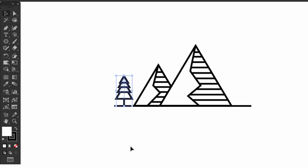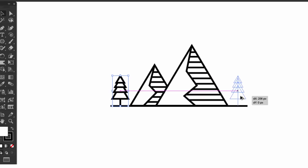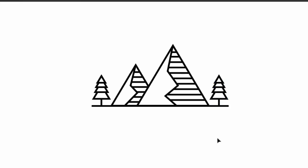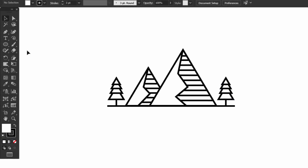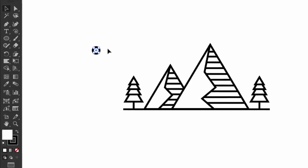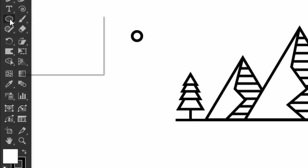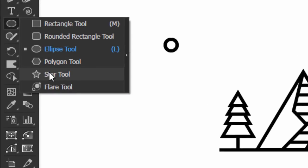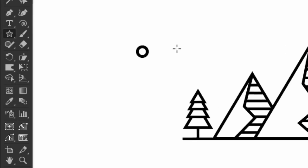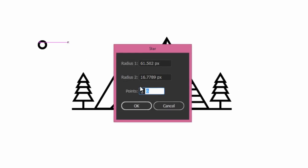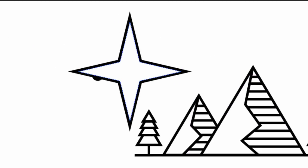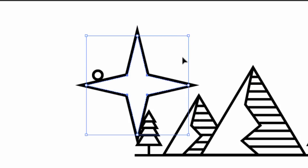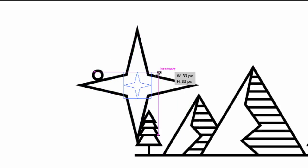Select the tree then hold alt and drag it to the other side. Now, make a little circle, then select the star tool, click on the canvas, and change the points to 4 then press OK. Make the star smaller.